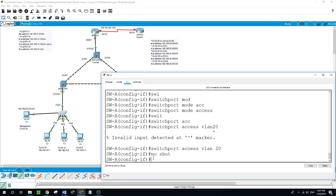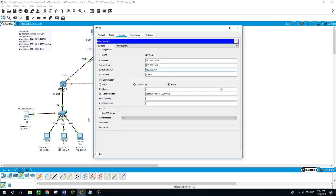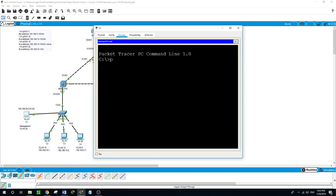Now let us verify connectivity of the management PC to all switches. The management PC should be able to ping Switch 1, Switch B, Switch 2, and Central. Ping 192.168.20.20.